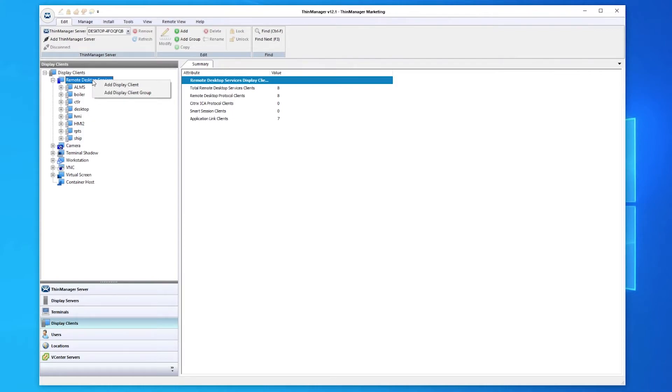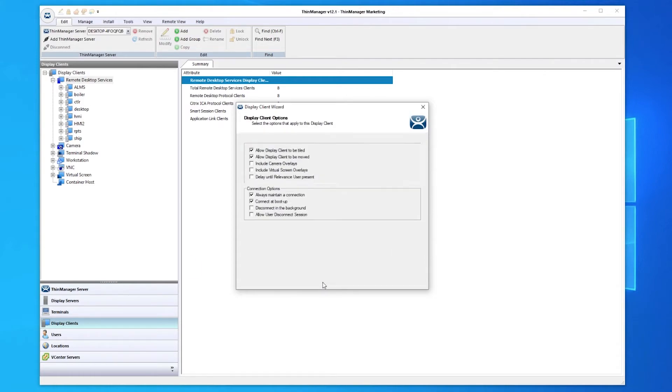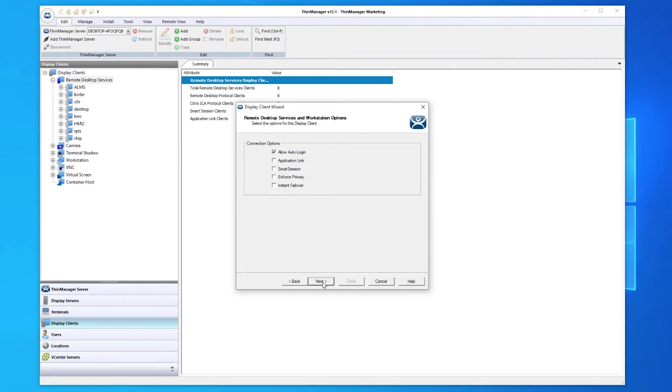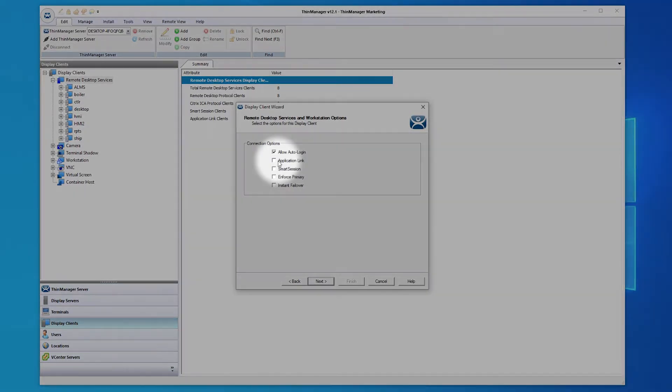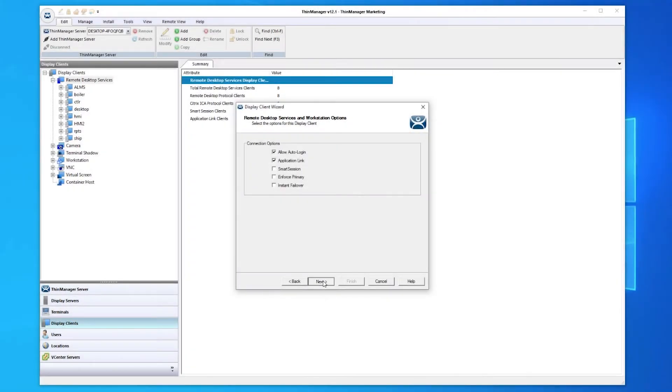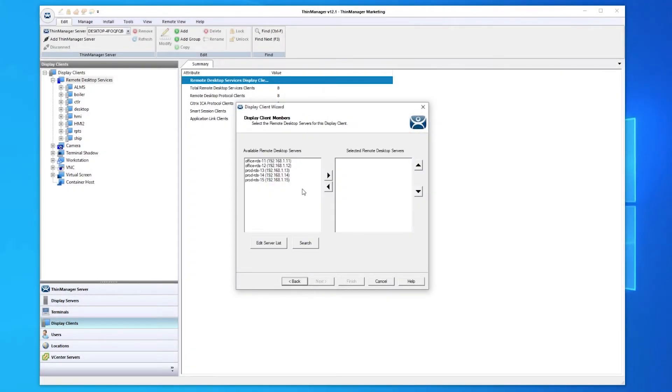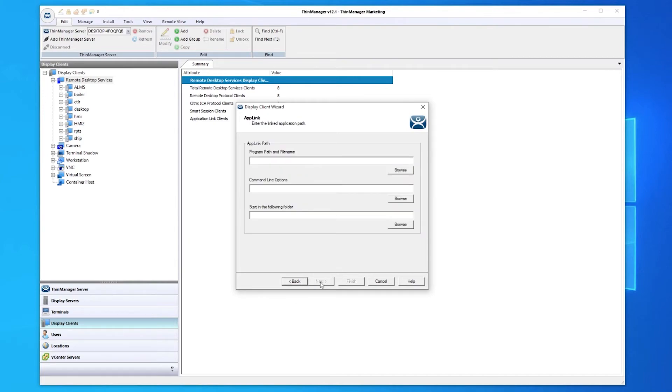To create a display client, simply right-click on the Client group and select Add Display Client. This will open the configuration wizard. You are now presented with options to set up your display client. Select Application Link to lock into a specific application. Choose the display server that will host your application and the path to the application.